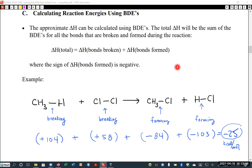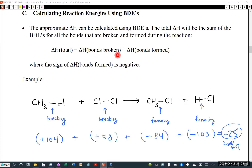Instead, what I'd like to show you is my preferred way of looking at Hess's Law. In reality, delta H for the overall reaction is going to be the total of all the delta H's for the bonds that were broken — which are positive — added to all the delta H's for the bonds that are formed — which are negative.